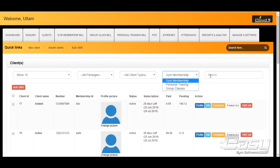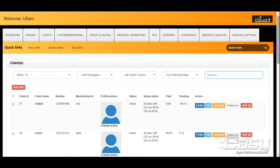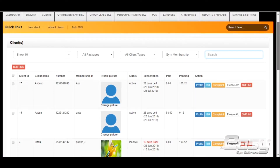You can also search for clients quickly with any kind of information you have about your client. Client ID is a unique, automatically generated ID created for each client by the software.